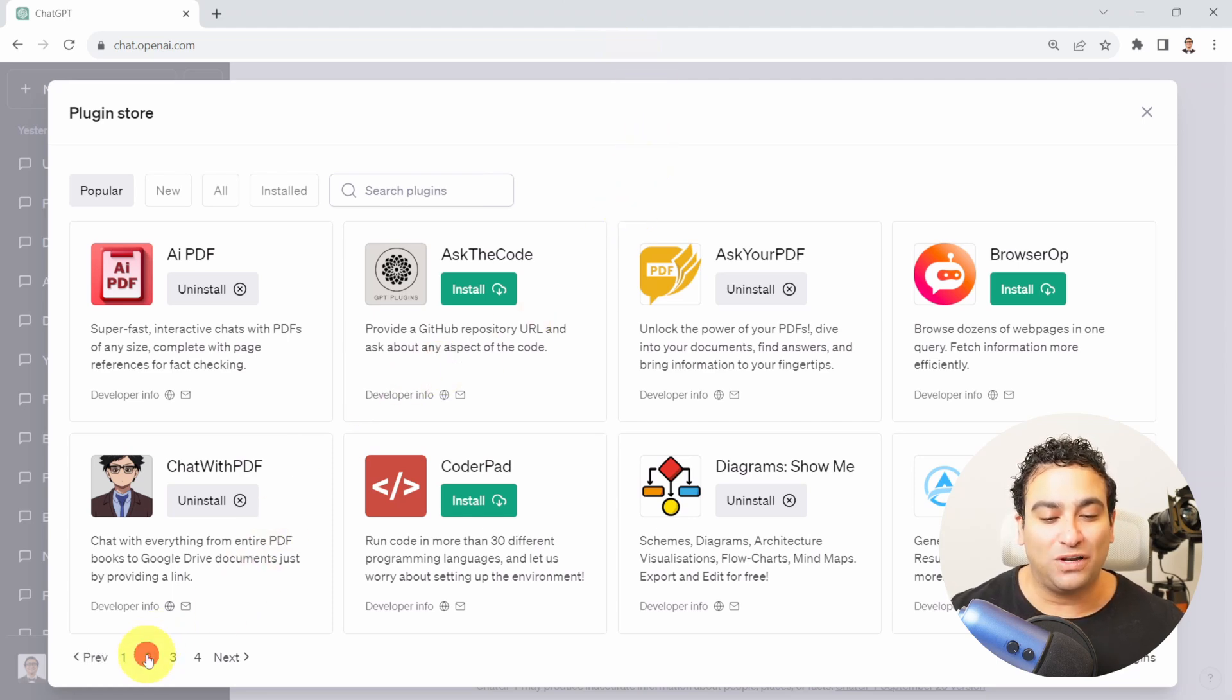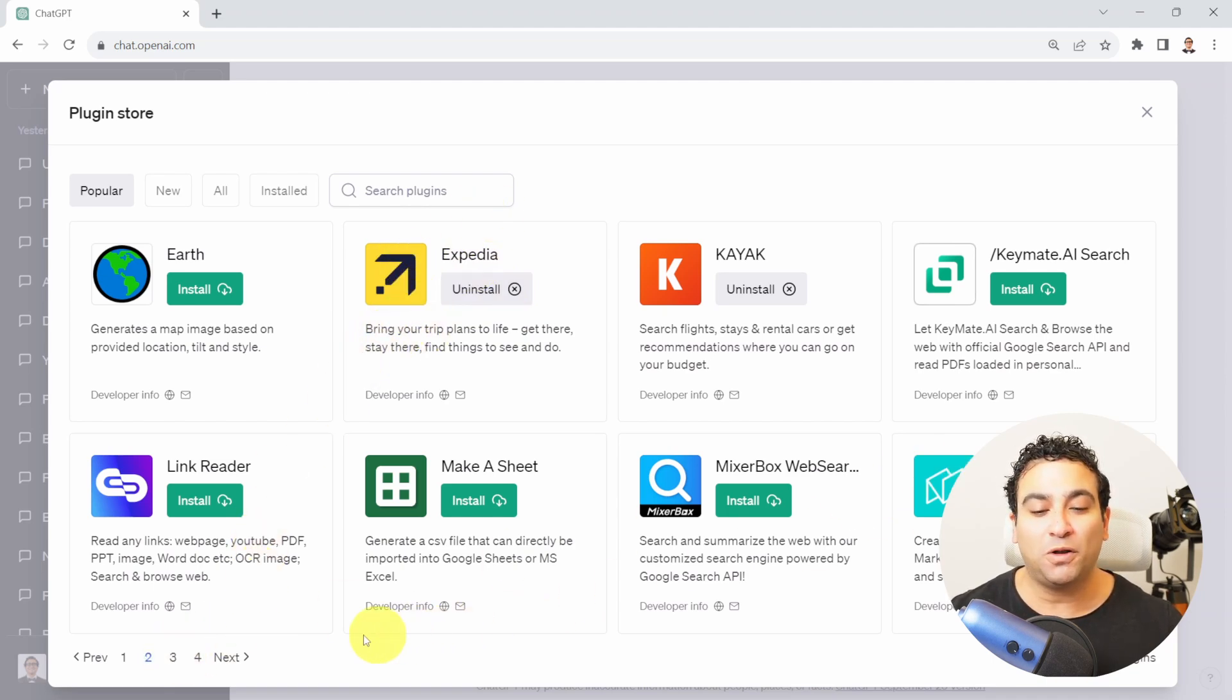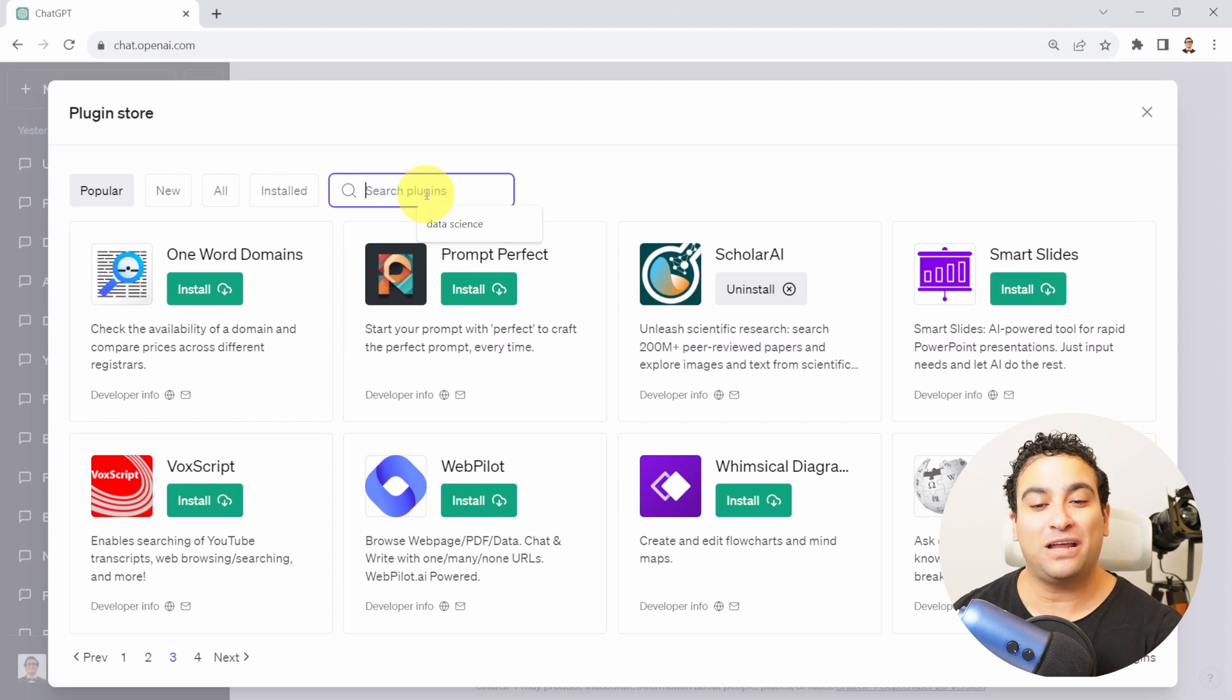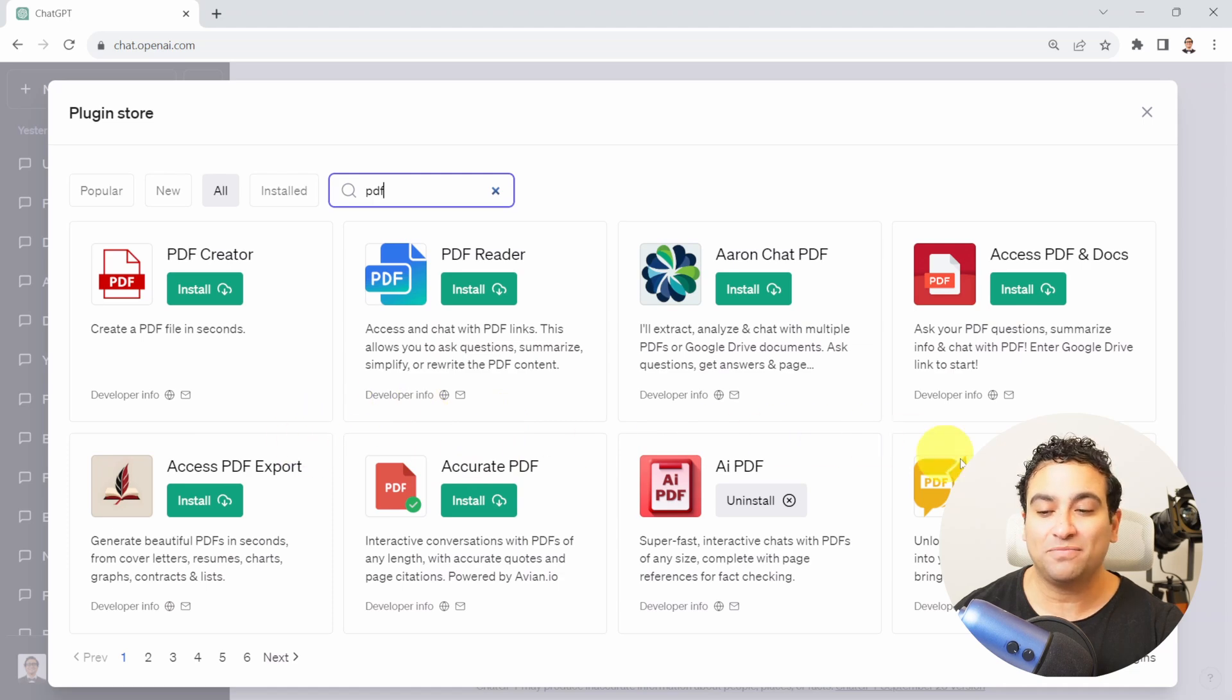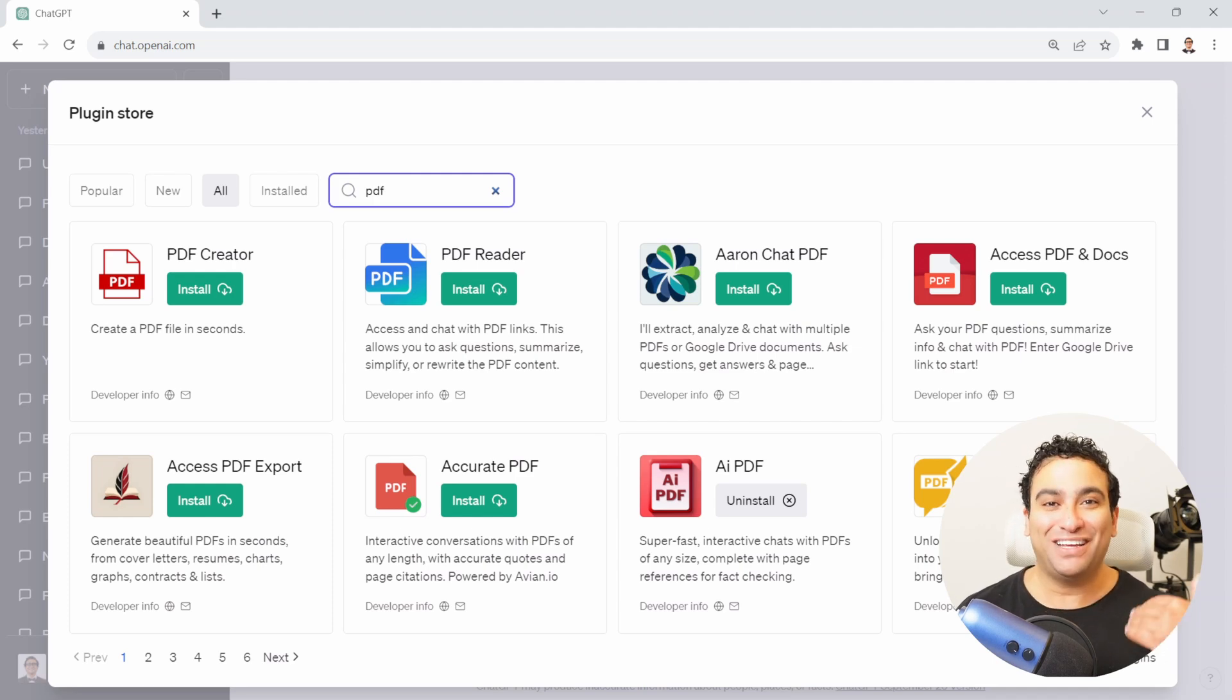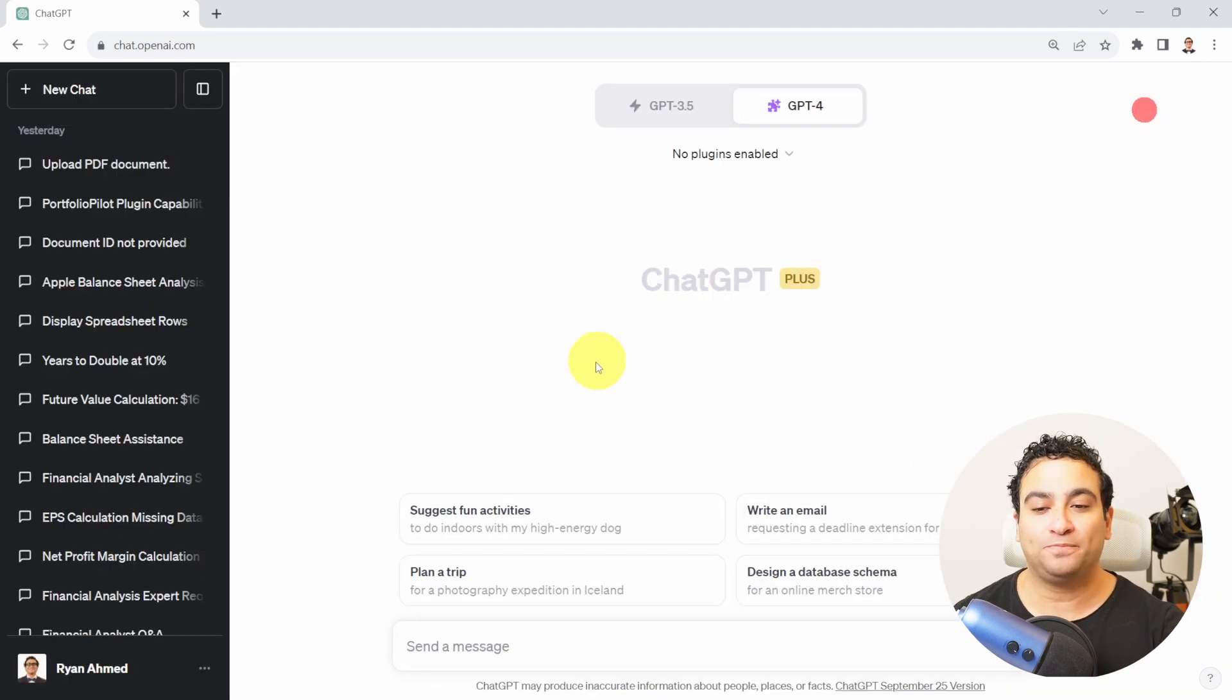You see tons of plugins, one for Expedia if you would like to make reservations, one for Notable. There are many plugins here available for you. What I'm going to do right now is simply type PDF and press enter, and you will find that here I have many PDF related plugins. The one that I'm interested in right now is Ask Your PDF. You just click on install - you should find the green button here if you don't have it already, and that is going to install Ask Your PDF for you.